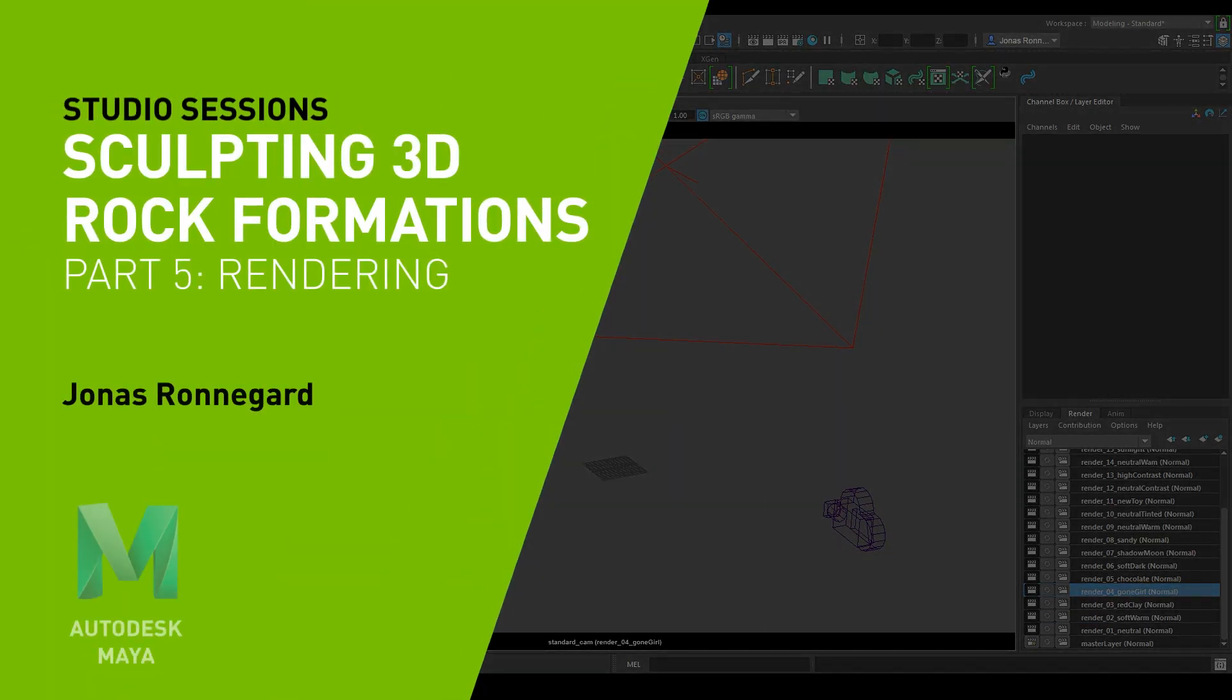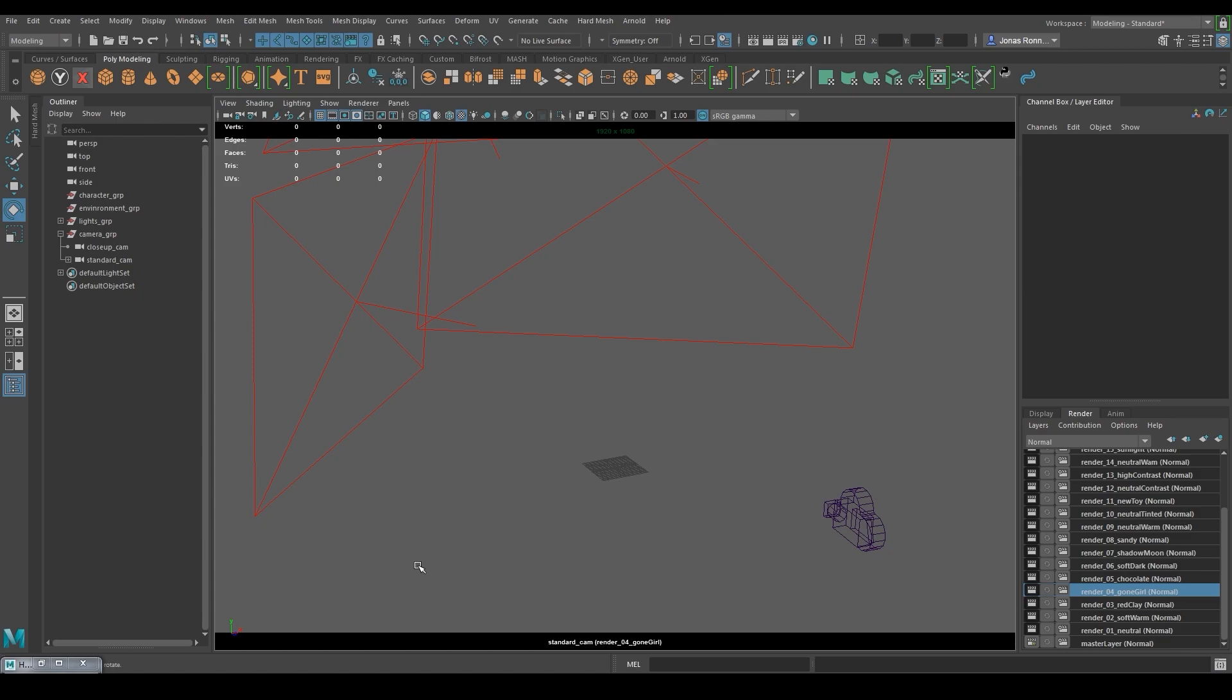Welcome to part 5 of the Rock Sculpting tutorial. In the previous part we finished up the sculpting section of the tutorial and in this part I will set up and render multiple render passes that I will later take into Photoshop where I will combine them into one final image.